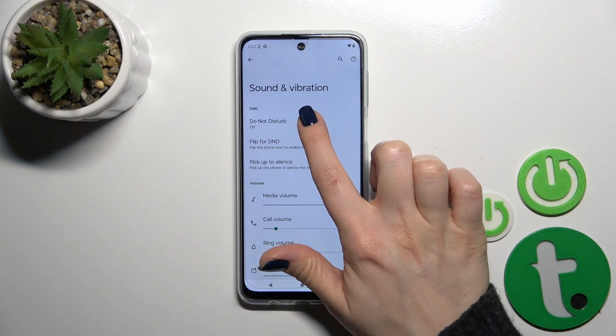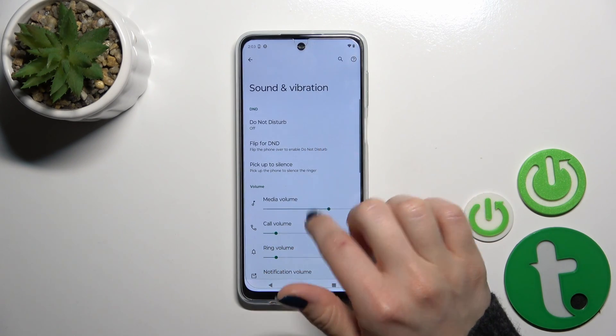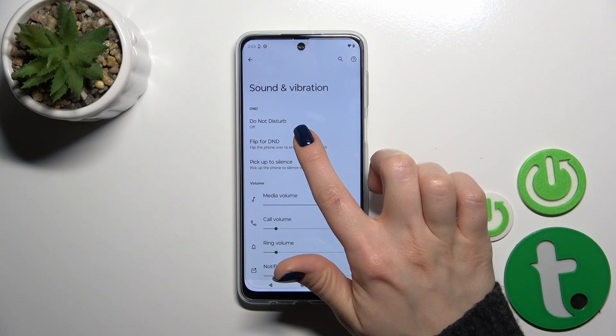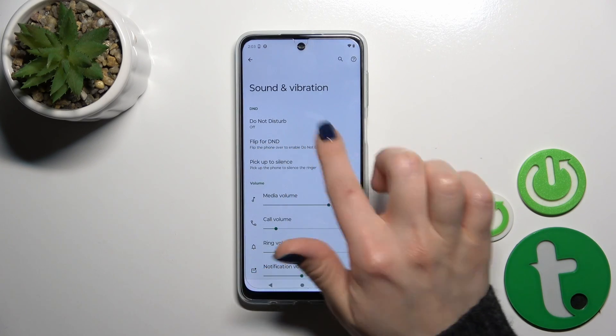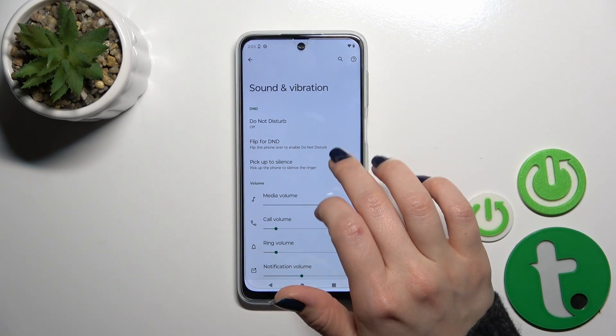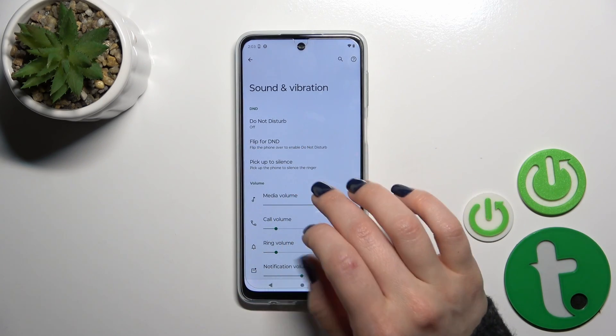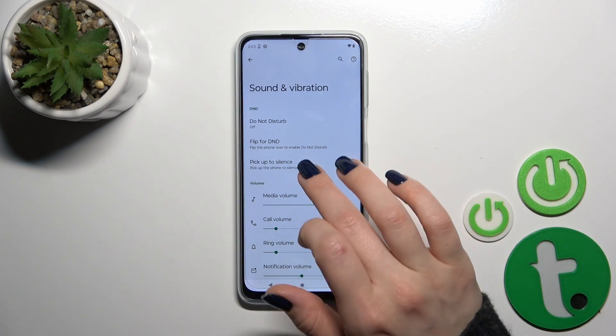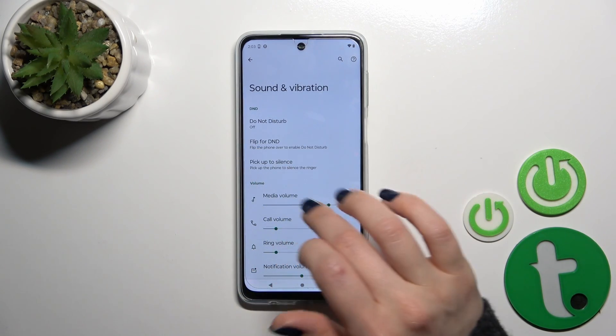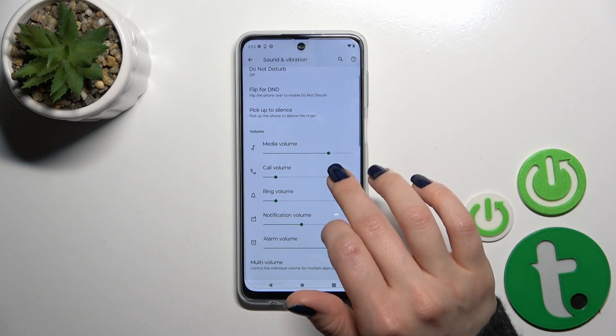Here we have the Do Not Disturb mode — we could turn it on or turn it off. We could also flip the phone to enable it, or use the pick-up-device-to-silence option.